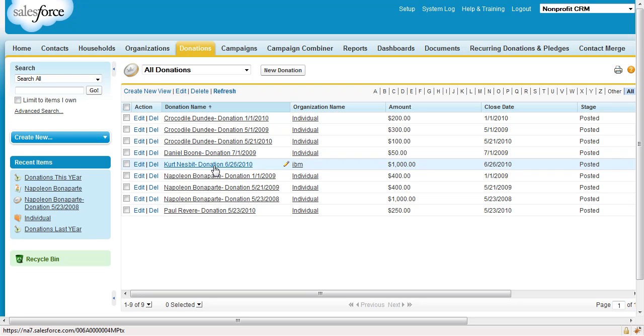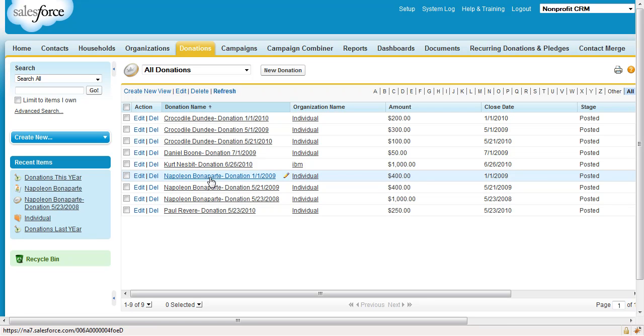Kurt Nesbitt is a corporate donor. He shouldn't show up. Napoleon Bonaparte only last year and also the year before. He should show up, but only his last year's donation should show up. And finally, Paul Revere should not show up because he donated this year only.